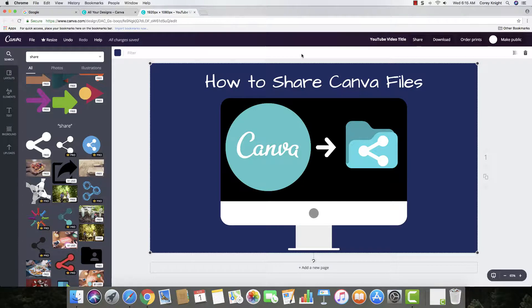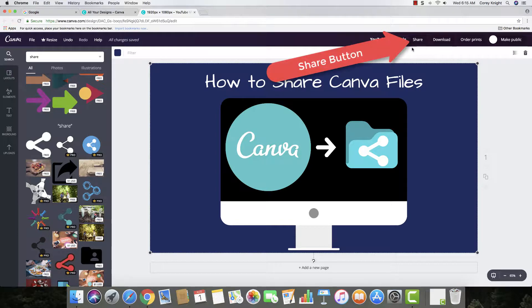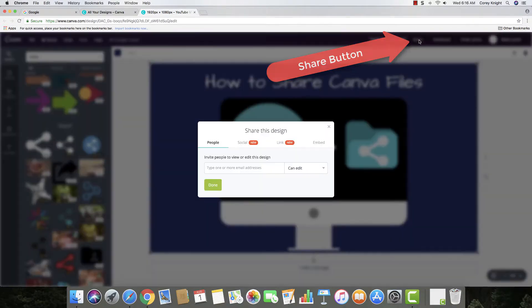If you have a file much like this one, this is the one that I'm actually going to use for this video thumbnail, for the YouTube video thumbnail. So what we're going to do is we're going to click the share button.